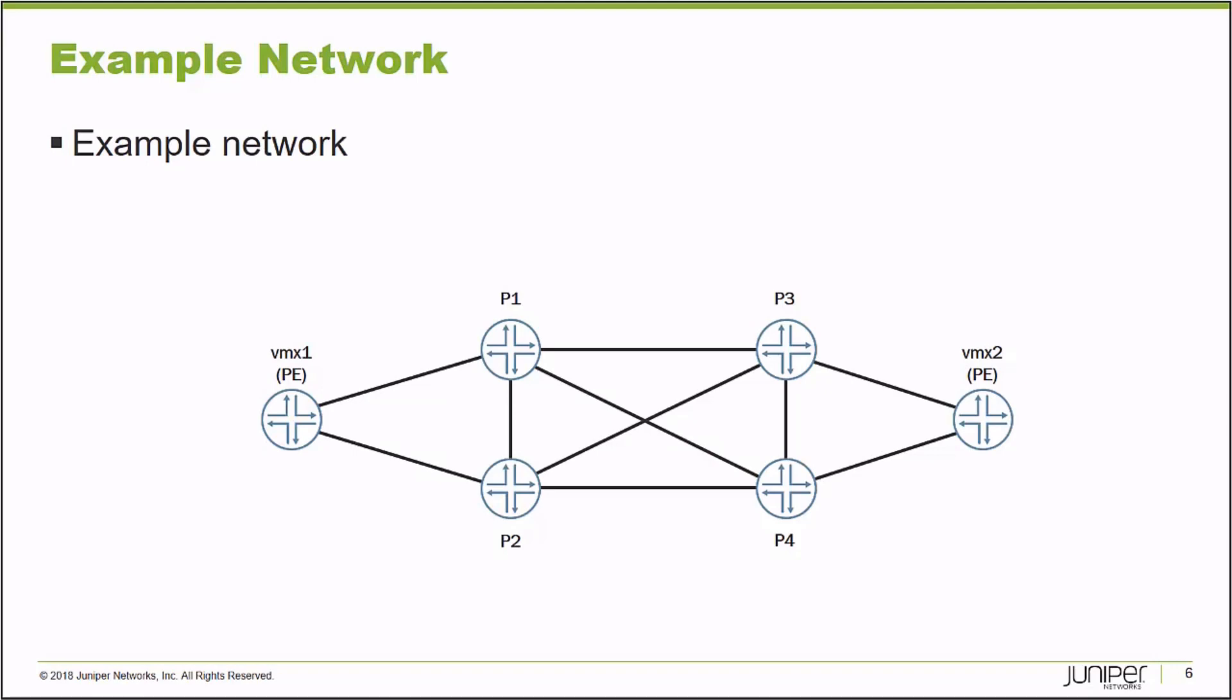And I can provision from VMX2 to VMX1 as long as VMX2 has a device profile entry with NetConf enabled, and it has NetConf enabled in its local configuration file. So this will be our example network from VMX1 to VMX2. Let's use NetConf to provision a label switch path.